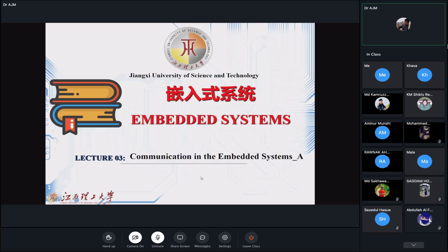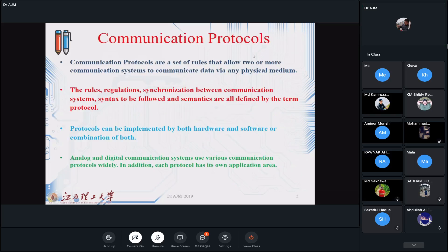Today we will talk regarding communication in embedded systems. It has two series — A and B — and I will try to finish the communication part today. As soon as possible we should start to work with the Arduino board. Communication protocols are some set of rules or agreements that allow two or more communication systems to communicate with each other, even without a physical medium.